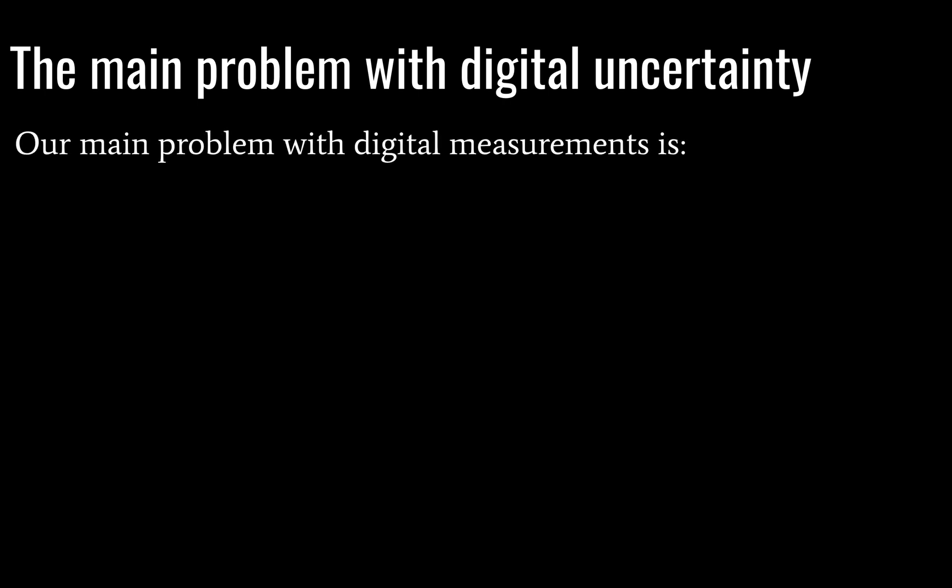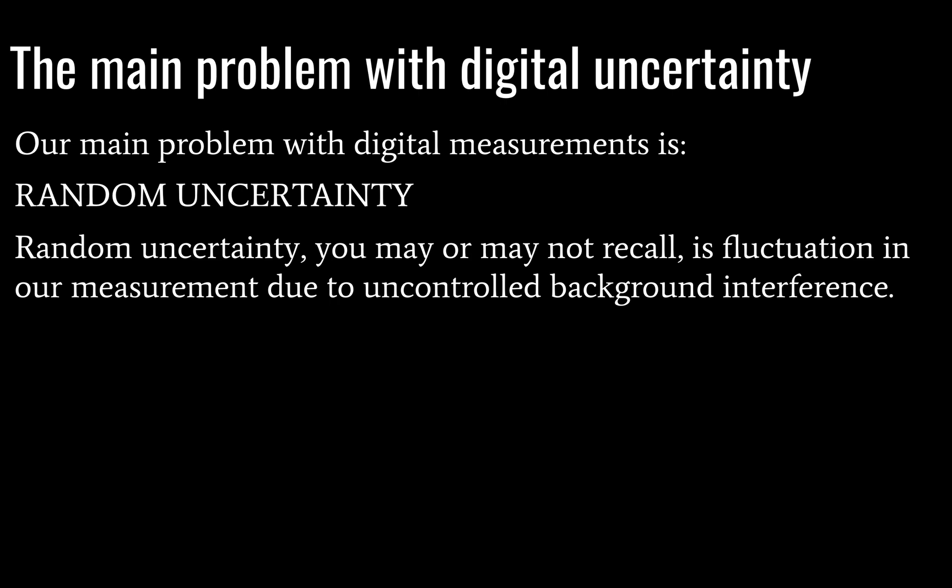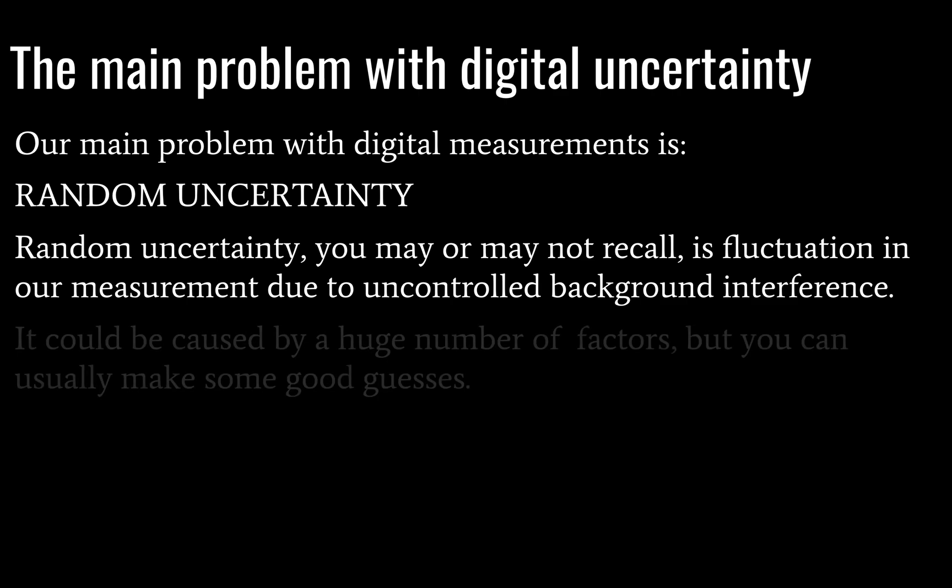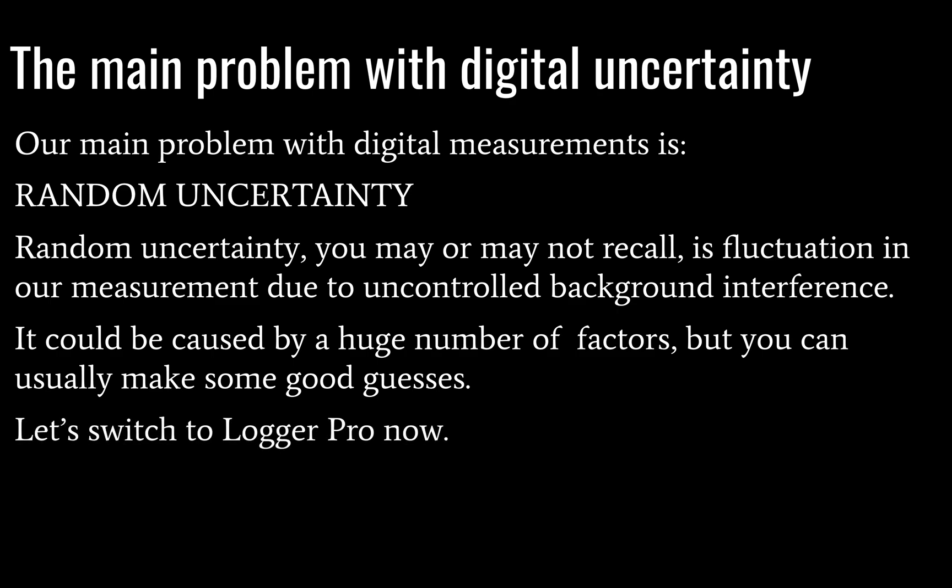So back to our main topic at hand. Let's discuss the main problem with digital uncertainty. A lot of the time when you're using a digital measuring device, you will find that you have random uncertainty. You should recall that random uncertainty is a fluctuation in the measurement due to uncontrolled background interference. Any number of things can cause this.